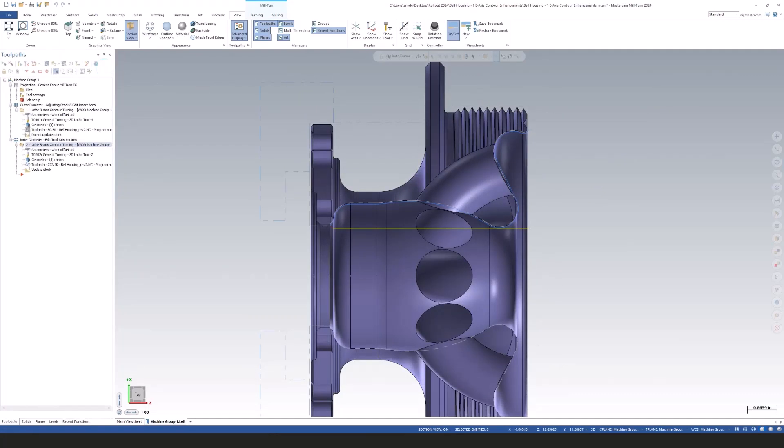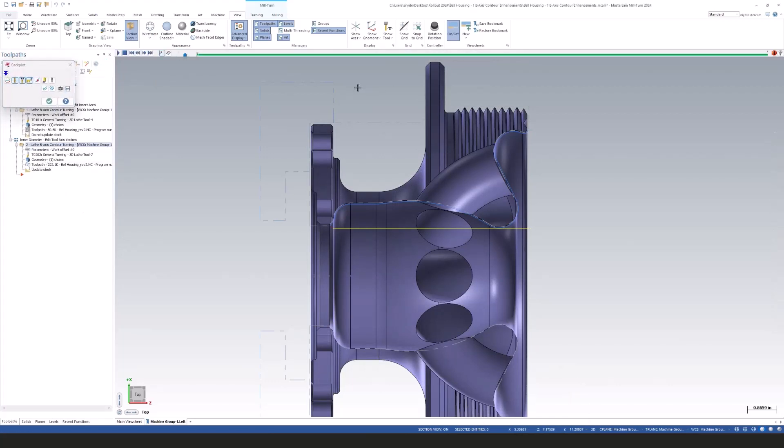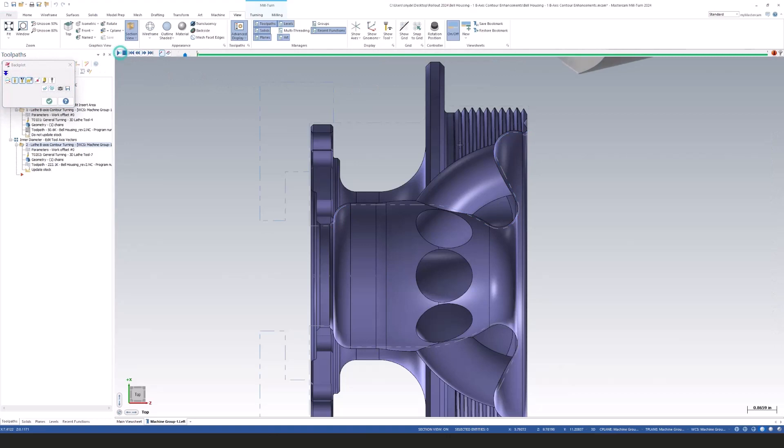So I want to back out of here and actually look at what this toolpath looks like when we just backplot it, just your automatic settings for your tool axis control.